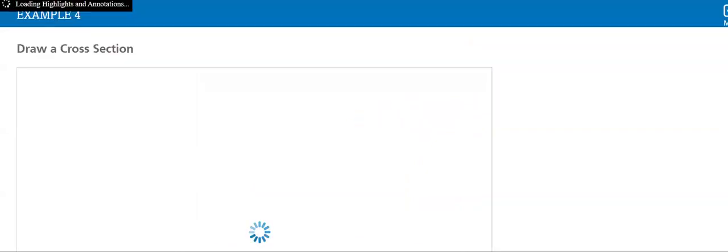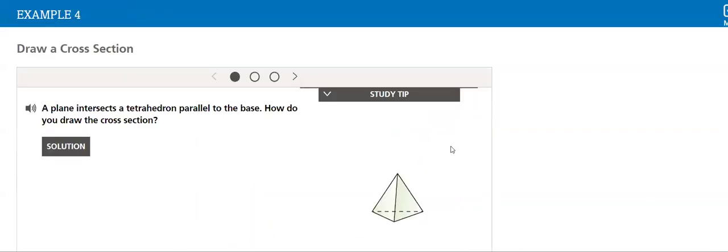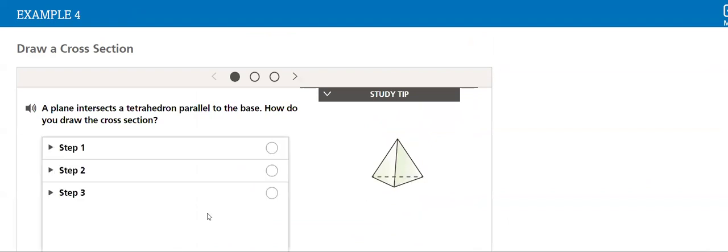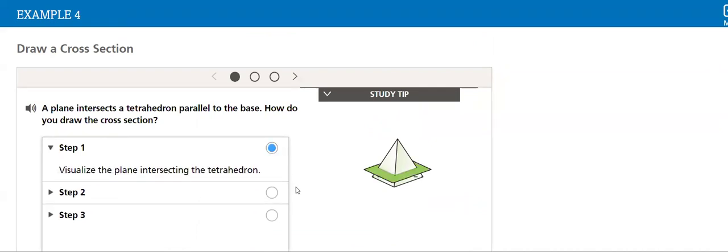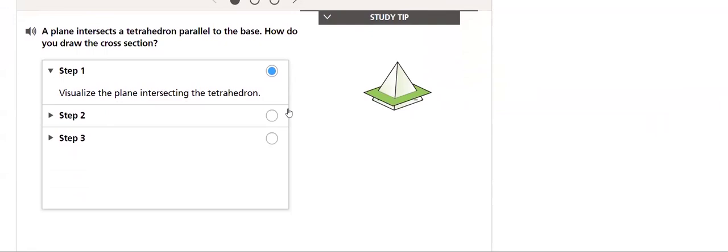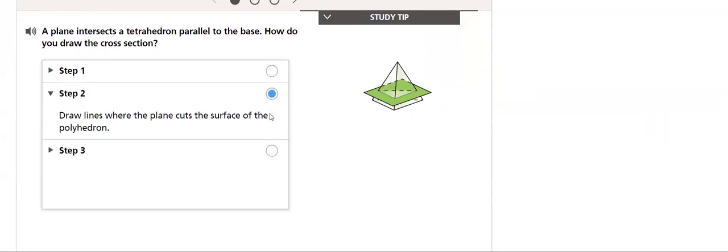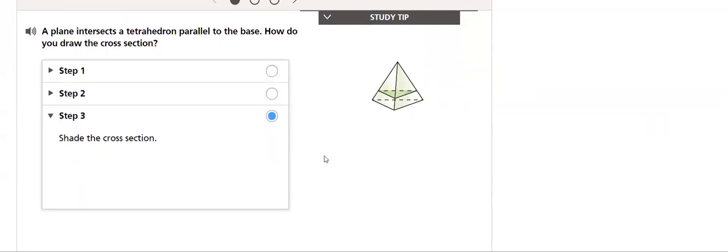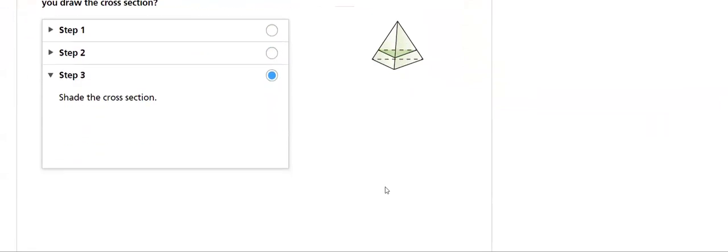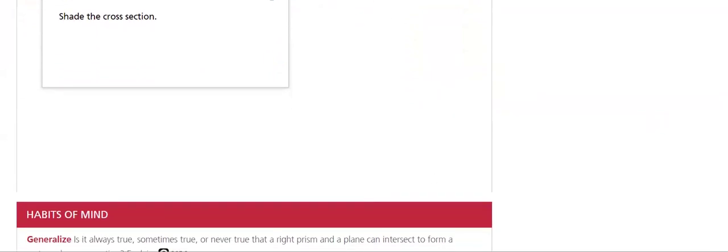So we will go through many examples. This lesson is very interactive, and here we have a plane intersect a tetrahedron parallel to the base. How do you draw the cross section? We will go each step through each step one by one, and then we will shade the cross section.